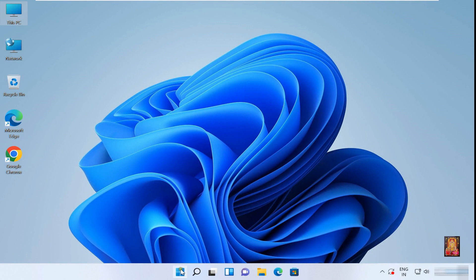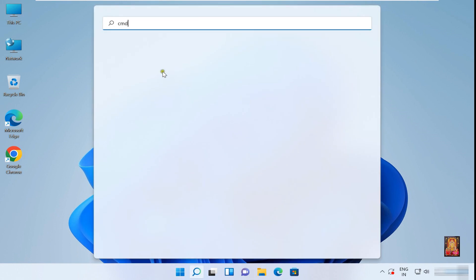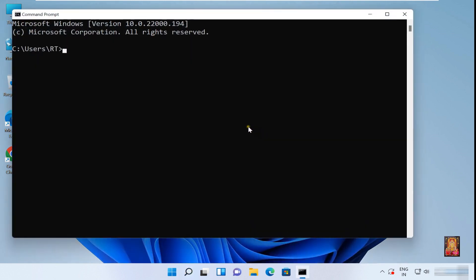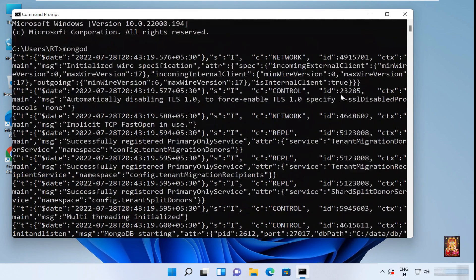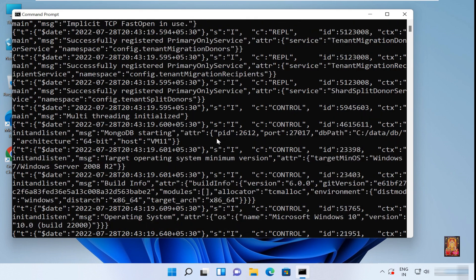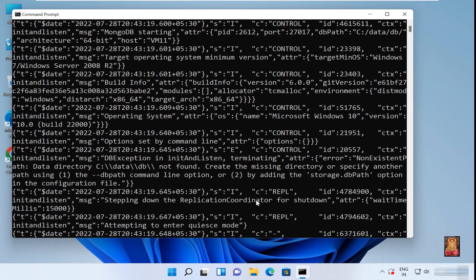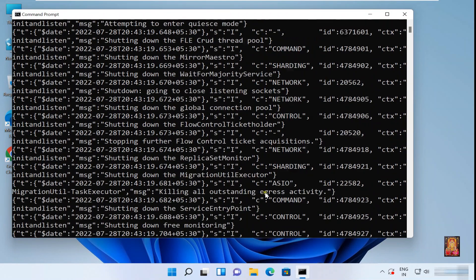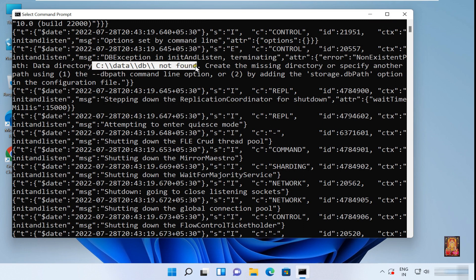Click on Windows. Type CMD, click open. Type MongoDB, press Enter. As you can see, database folder is not found. Now I will create DB folder on C drive.